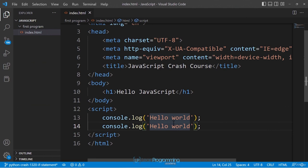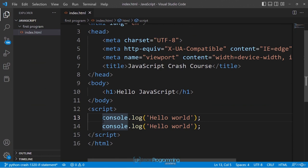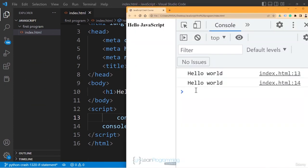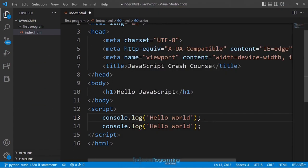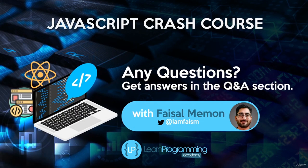JavaScript does not care about indentation. If you're coming from a Python background you'll know that indentation is important there, but JavaScript uses curly braces to group statements together, which we'll see later in the course. If you change the indentation and save, you'll see the same output. That's the basic structure of a JavaScript program.